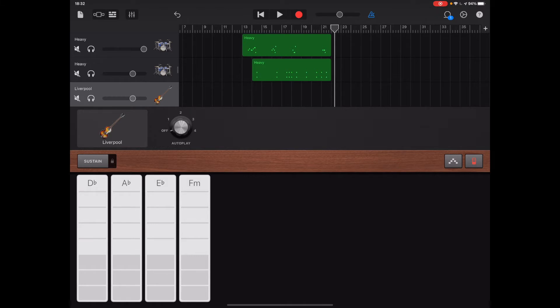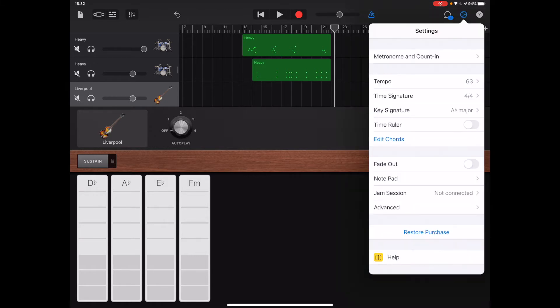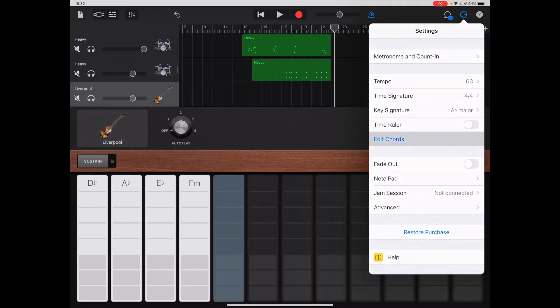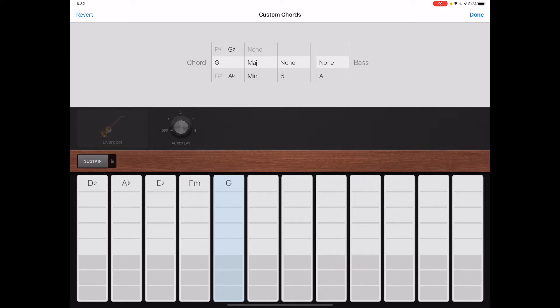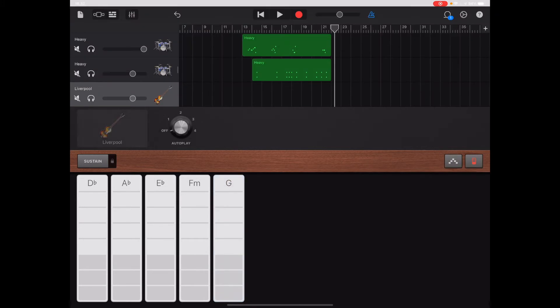Now we don't have a G here so I'm going to create one in the chords. Tap on the settings wheel at the top corner, go to edit chords, and change this to a G. There's the G, and then just press done.